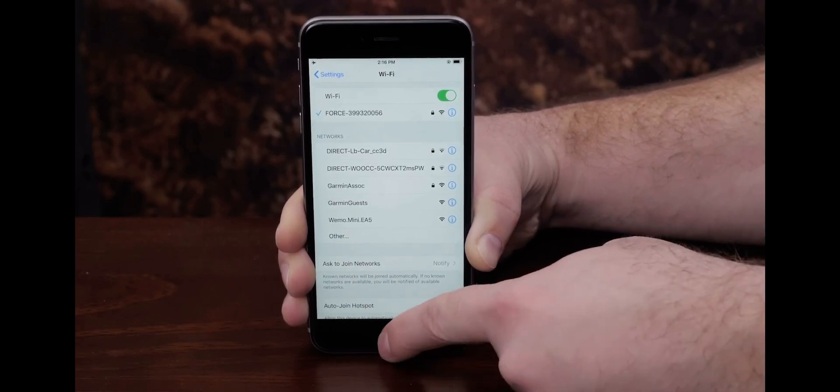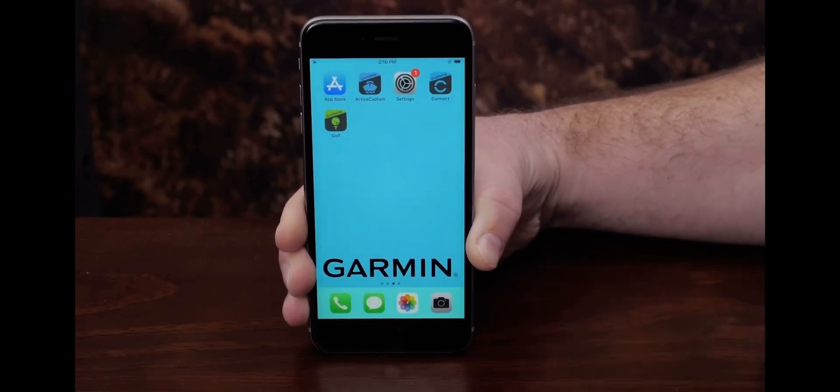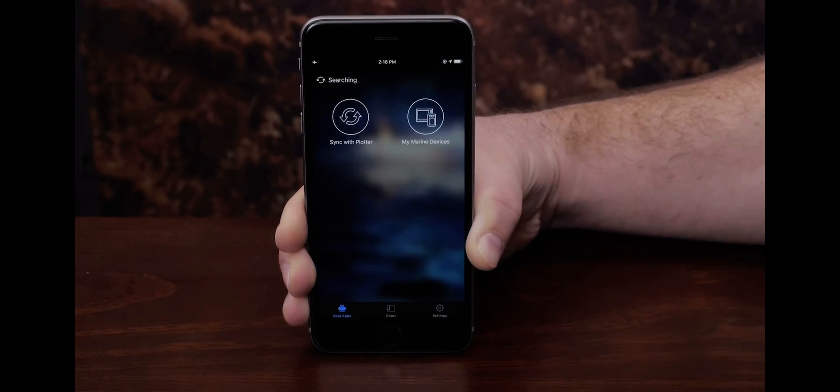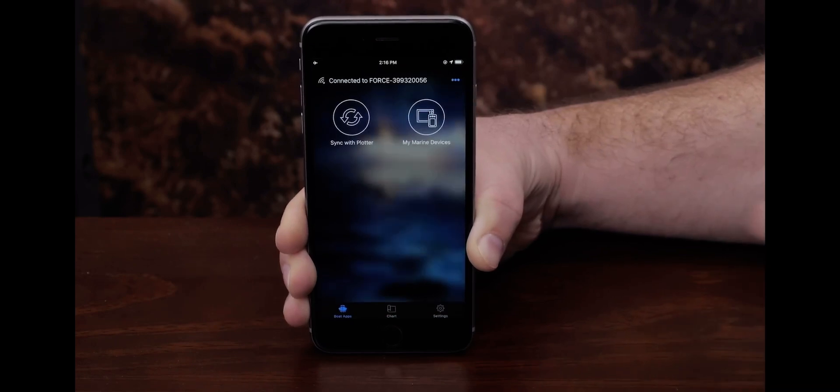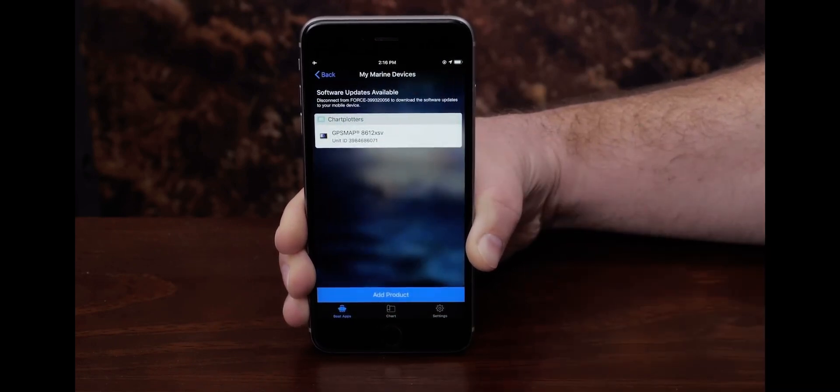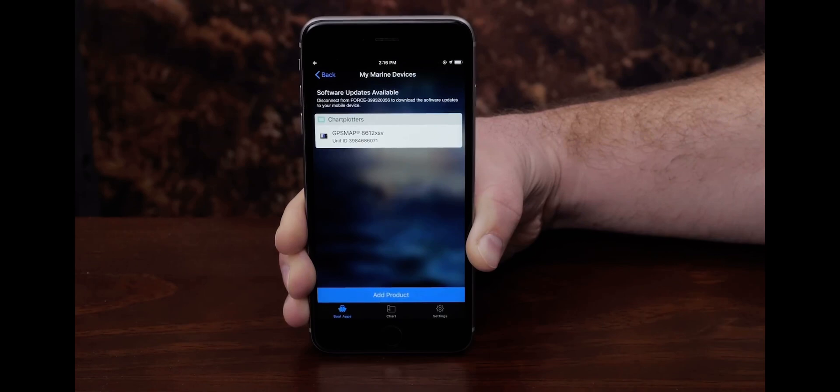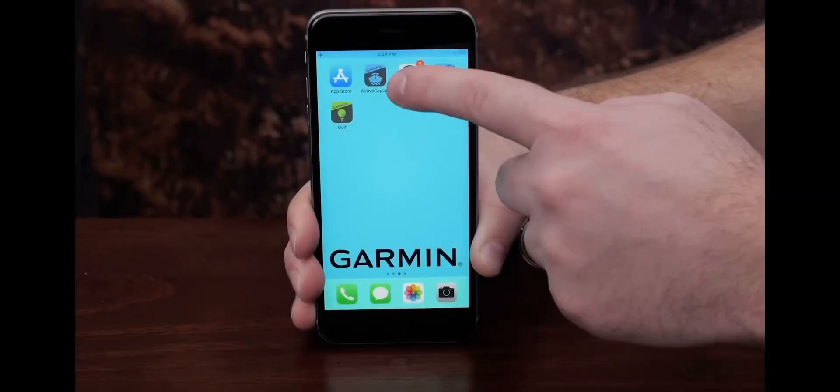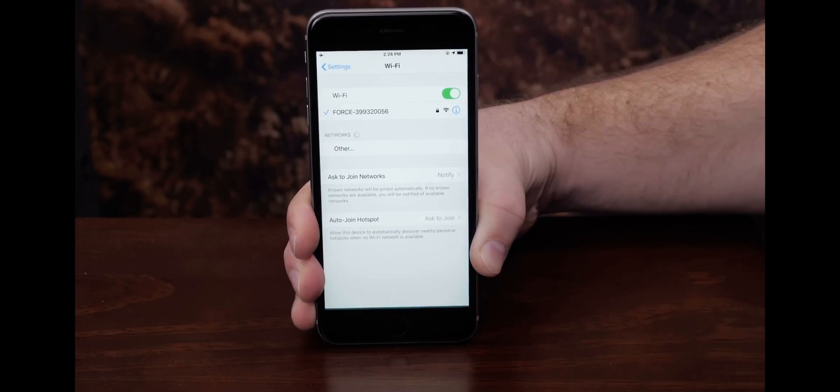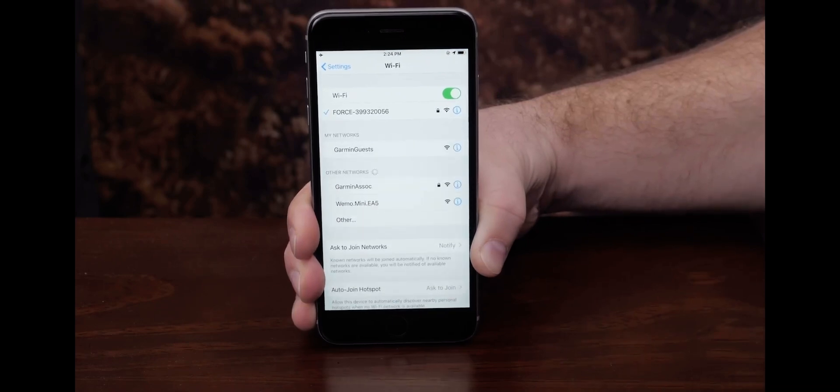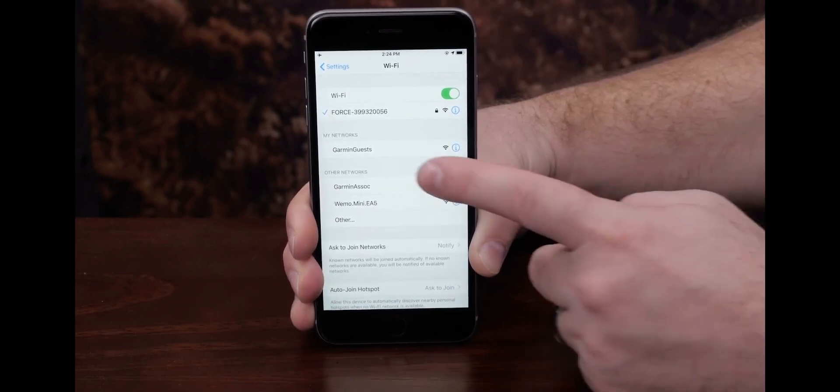Navigate back to the ActiveCaptain app and select My Marine Devices. On the top of the page, it will say to disconnect from the trolling motor to download the update. Disconnect from the Force Trolling Motor. You will need to connect to another Wi-Fi or cellular network to download the update.